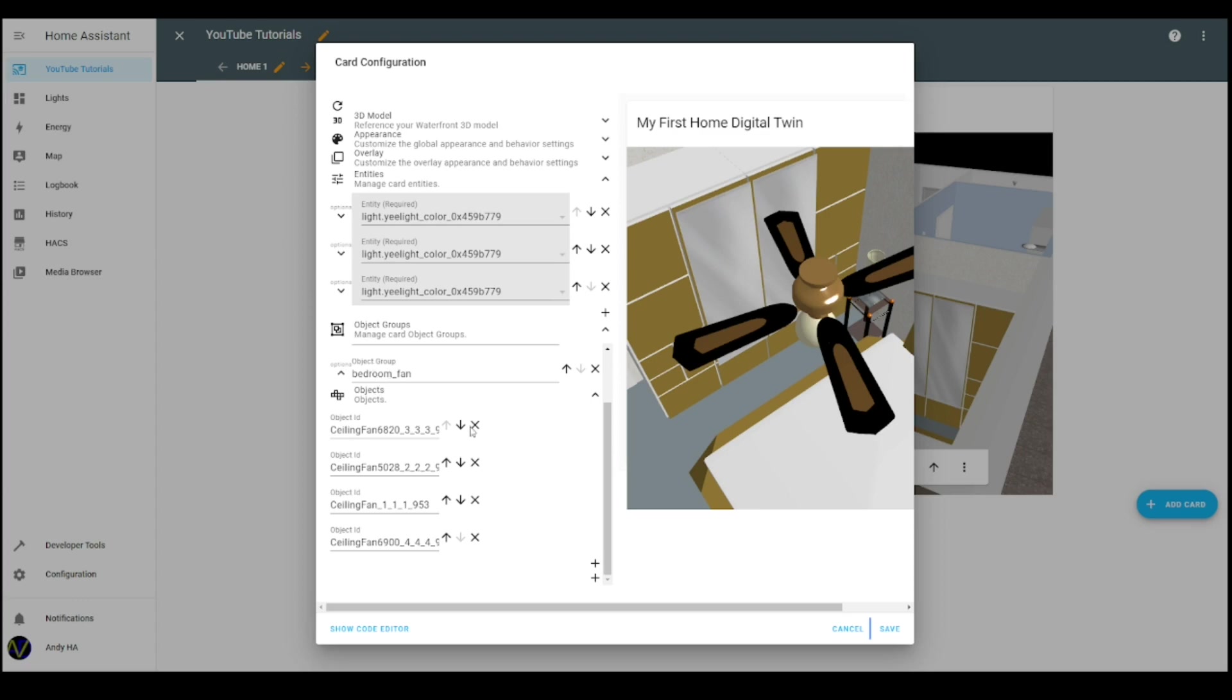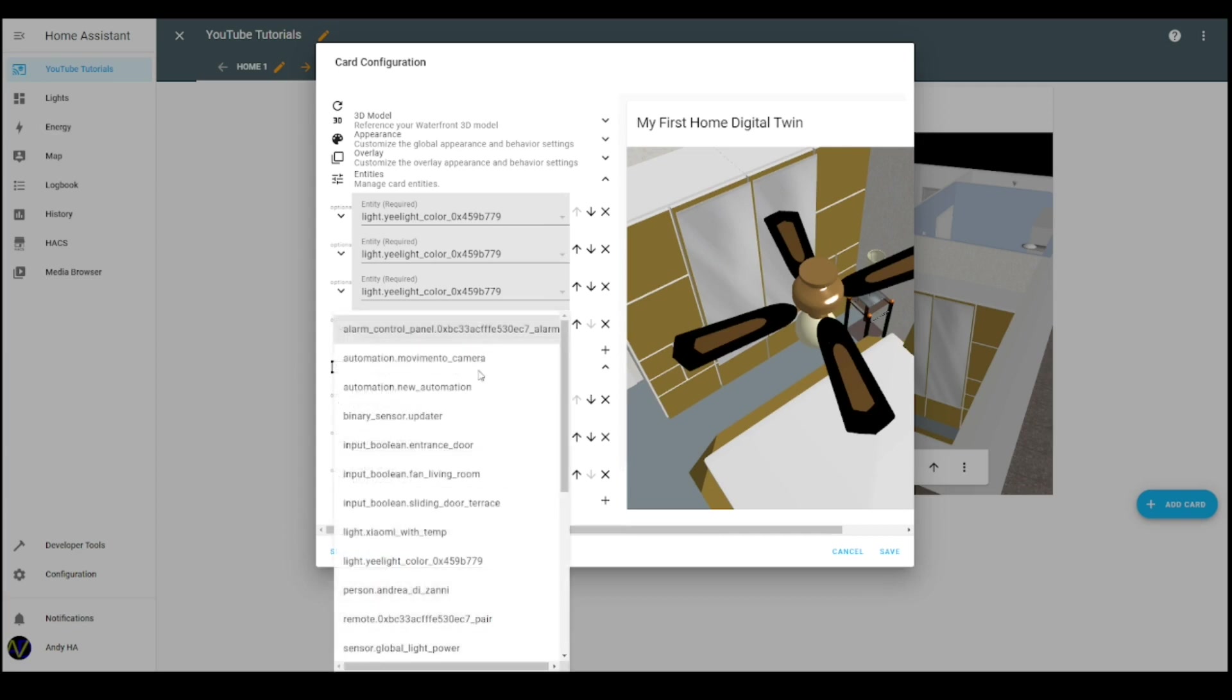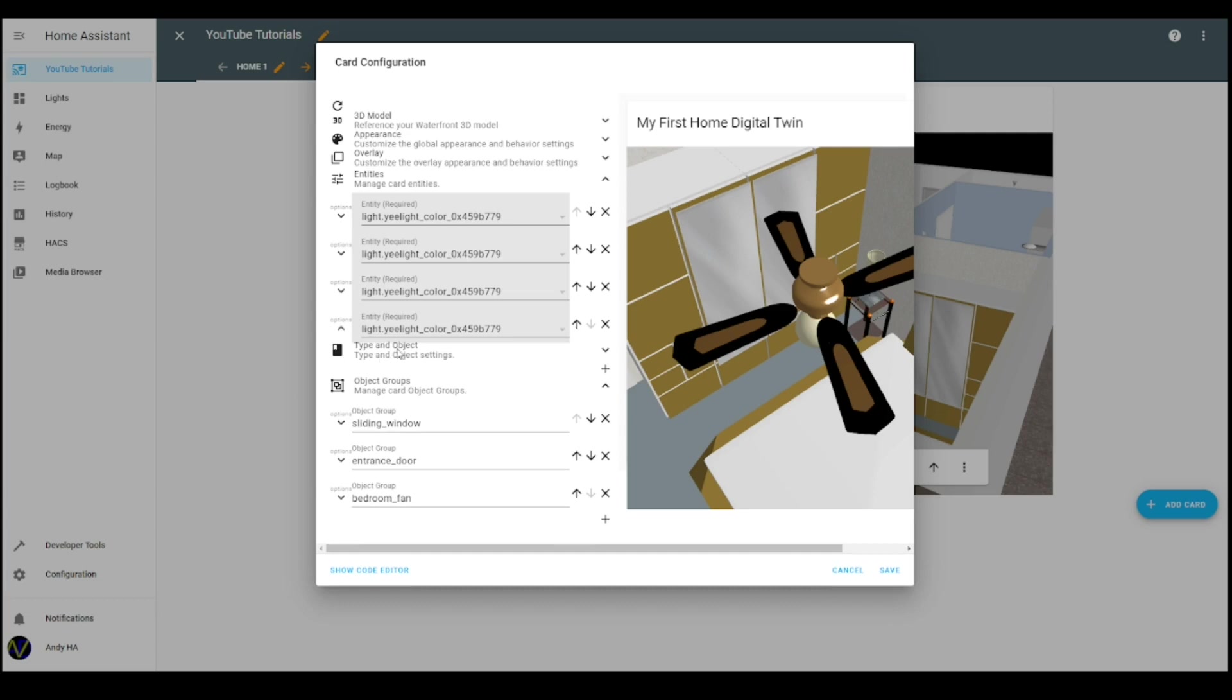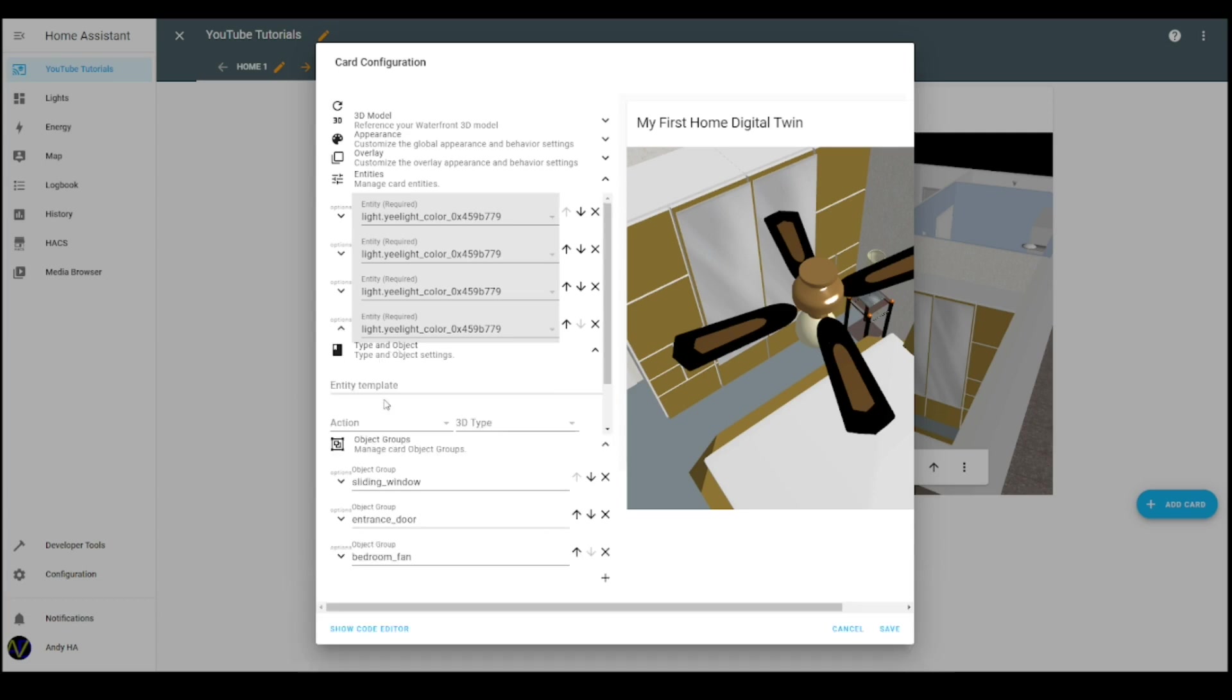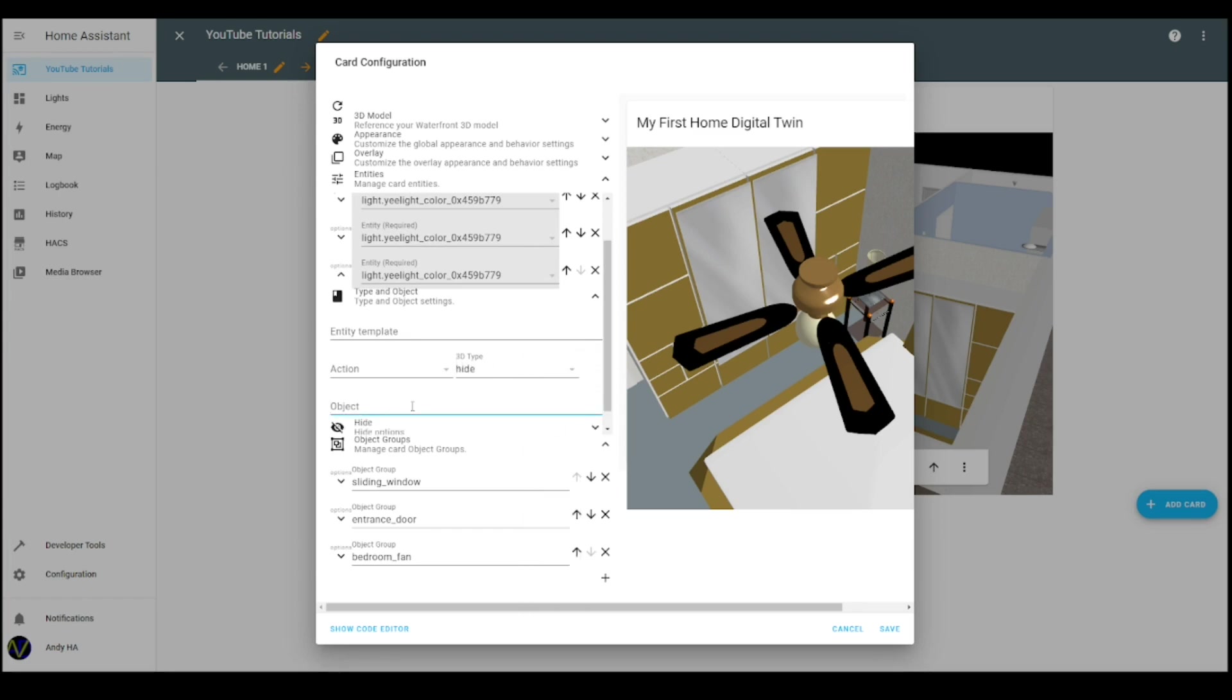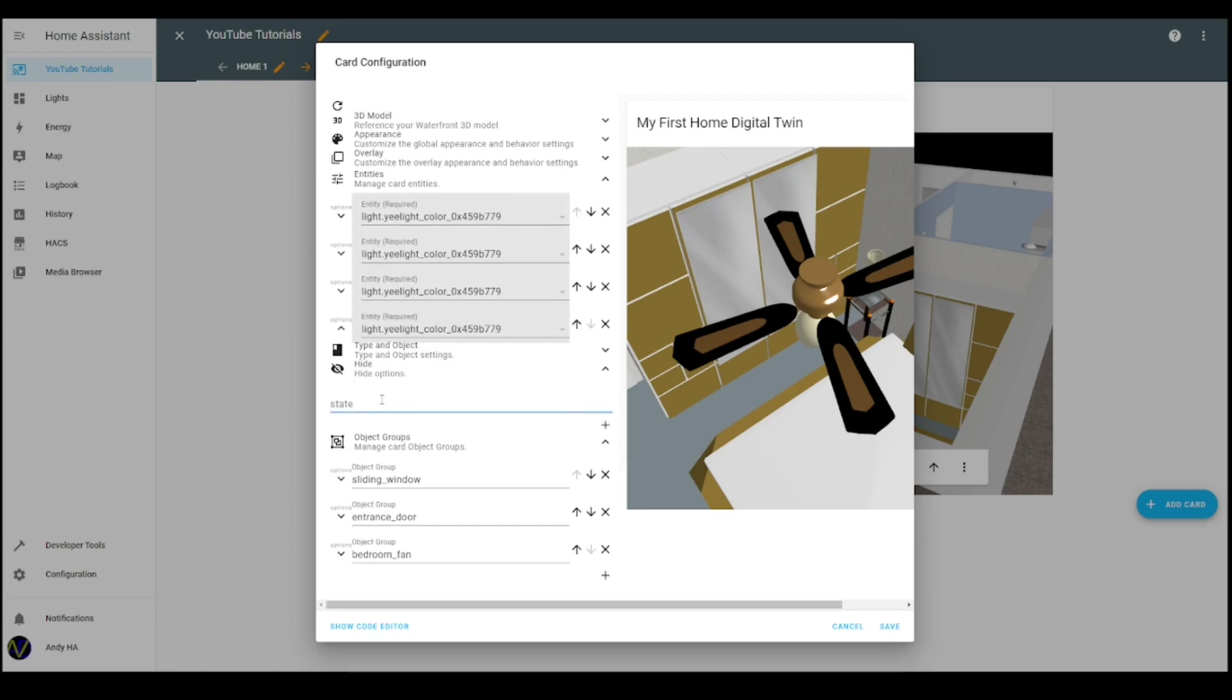So now I think that we have completed and we have our bedroom fan defined as an object. And here, the same, I can define another entity, always with the light associated to it, even if it doesn't make sense, it's just to explain the principle. I define it as a hide like the door, and the object is bedroom fan. And in the hide option, I still put state on, meaning that when the state is on, the object will disappear. So now I save.